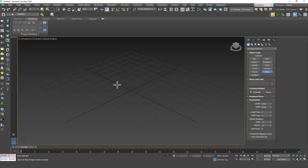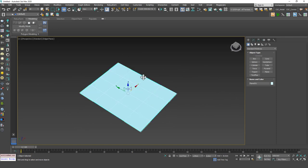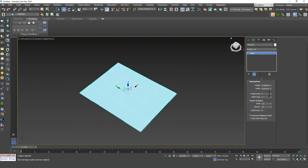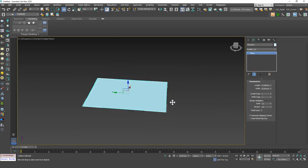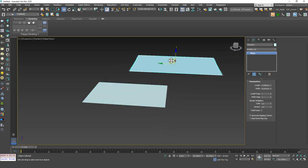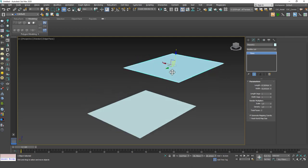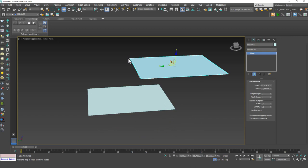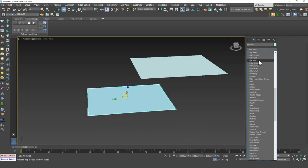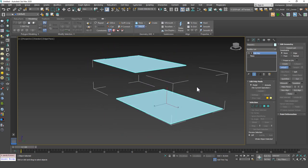Let me show you a simple example. I'm going to create a plane, hit G so we don't see the grid, and decrease the segments to one by one so we have a simple quad plane. I've created a copy next to the original, and the first thing we need to do is add an Edit Poly, hit Attach, and attach these two together so they're joined into one object.